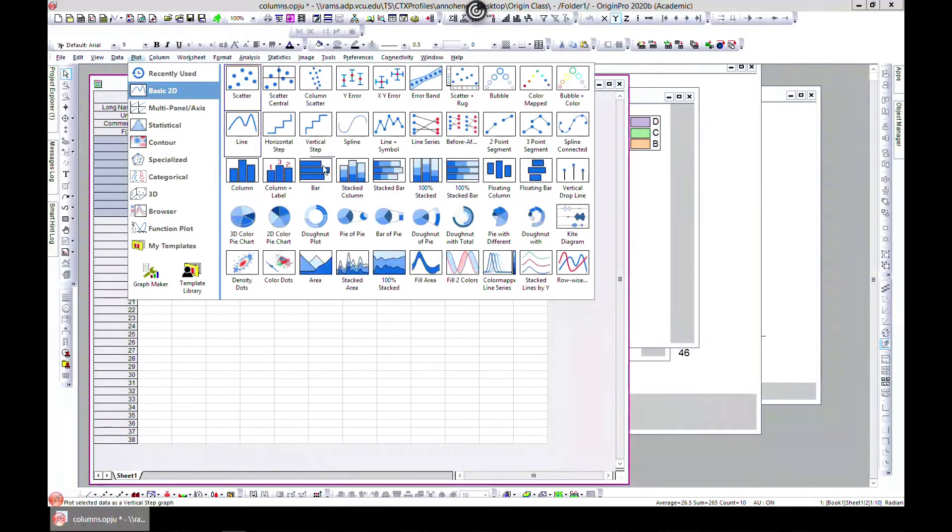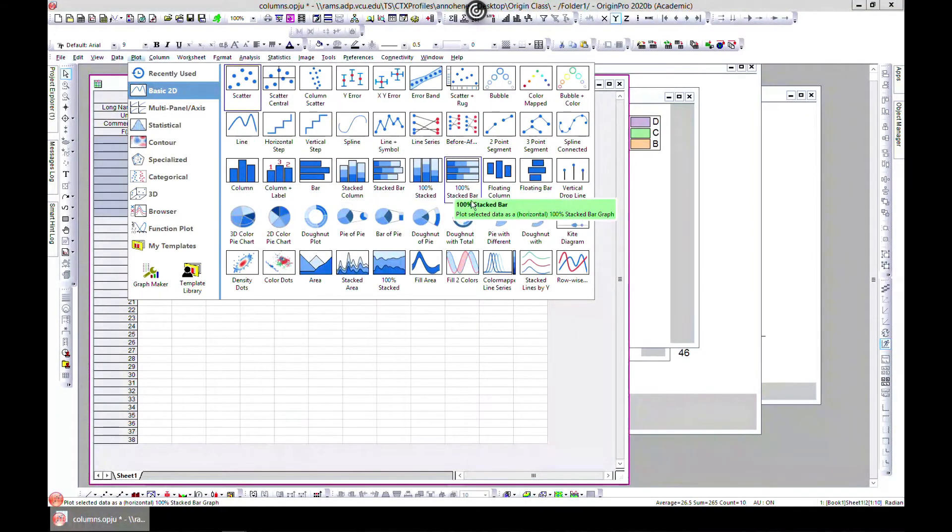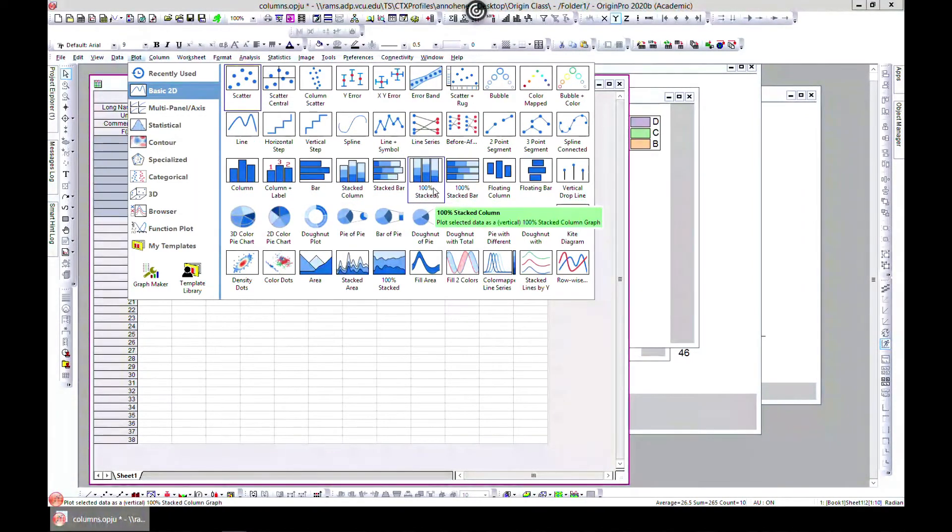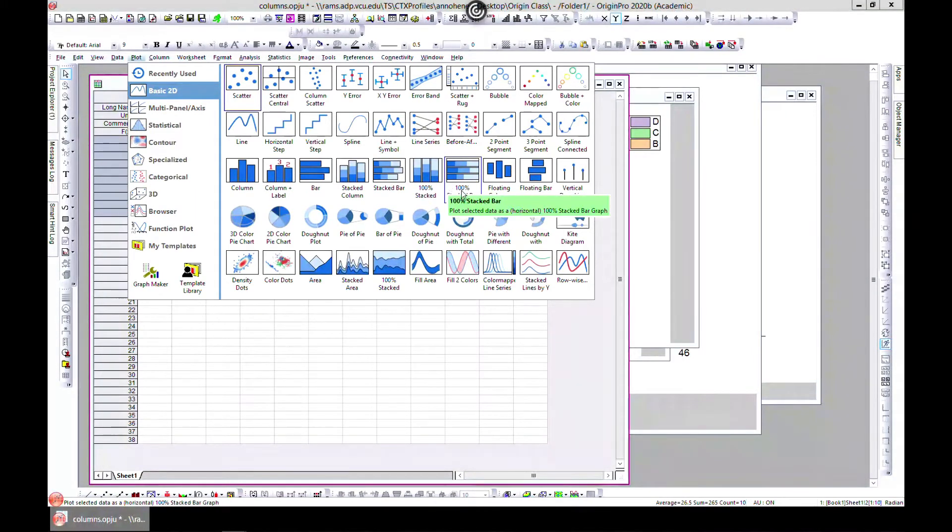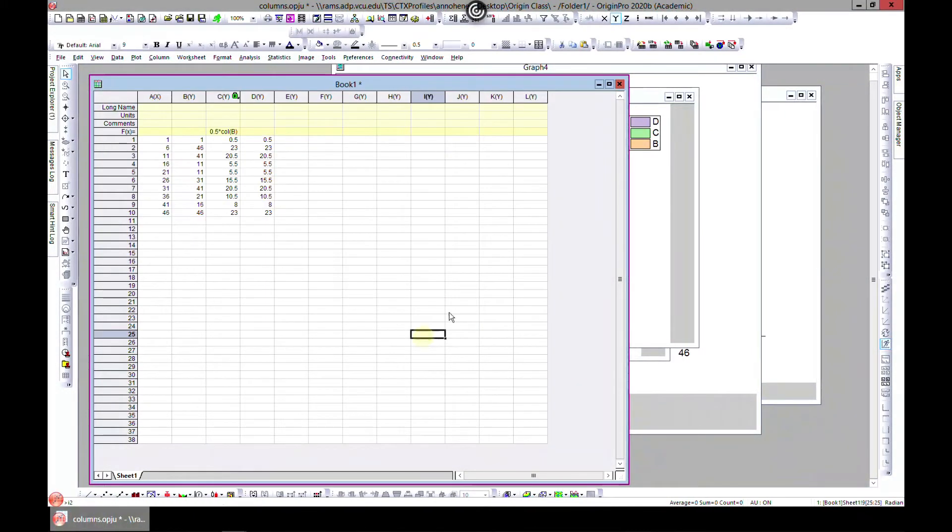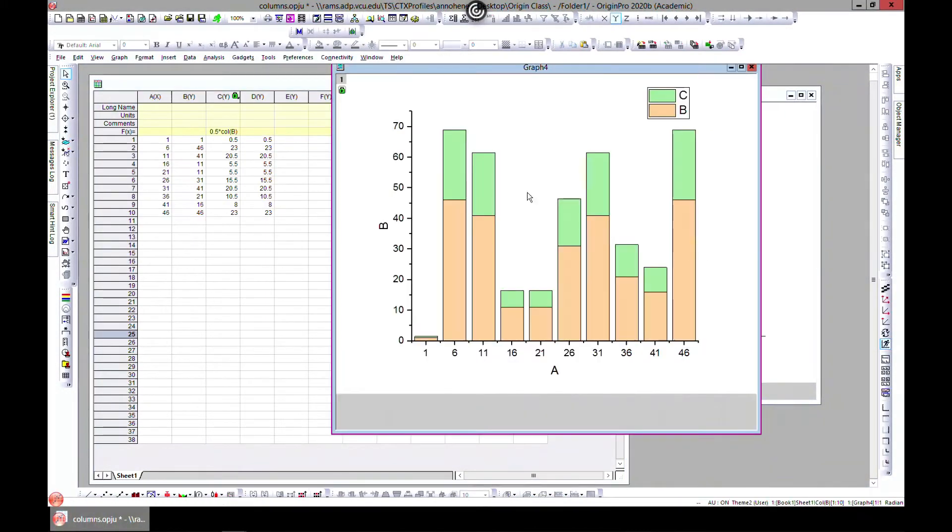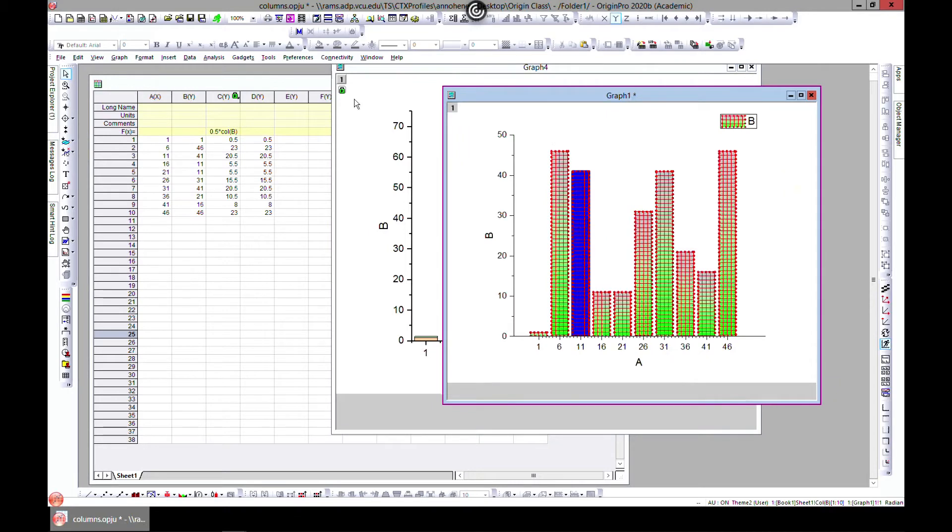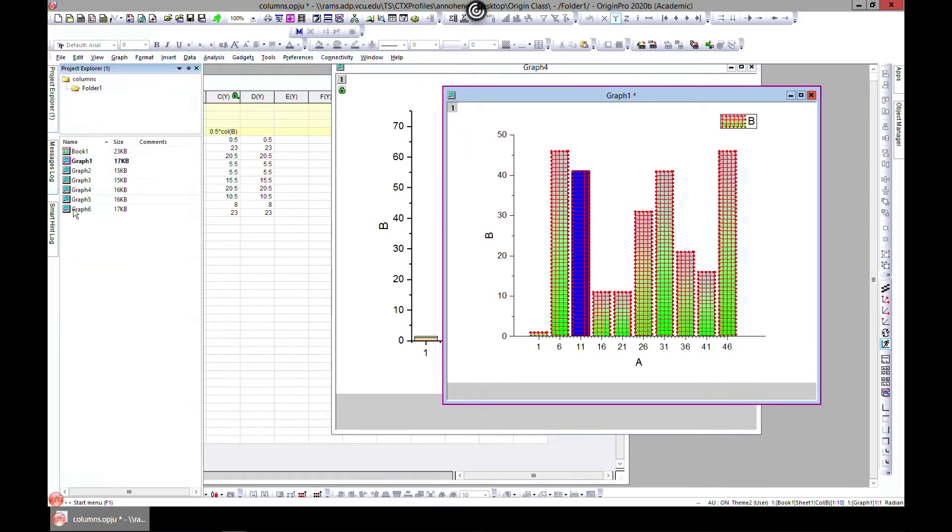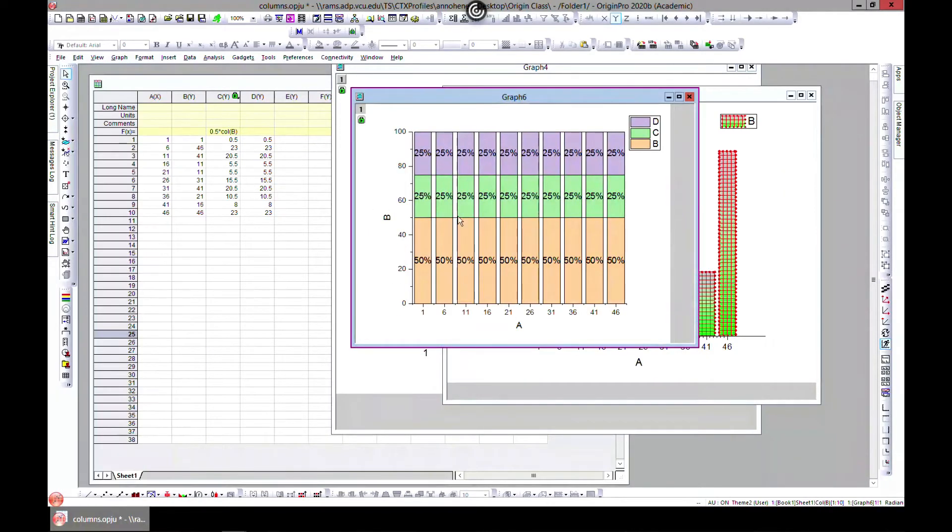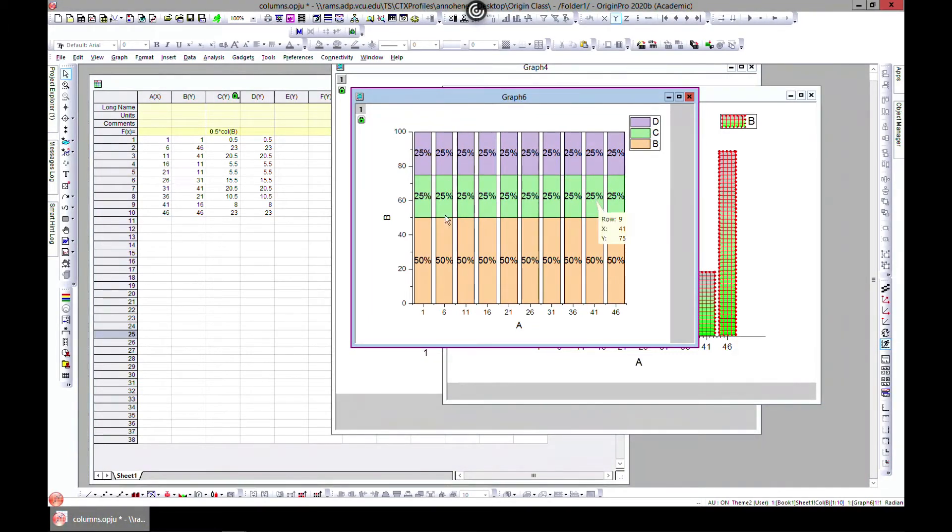This is another way of representing your data. If you come to Plot, you can do the same for bars. This is for columns, these are for bars.